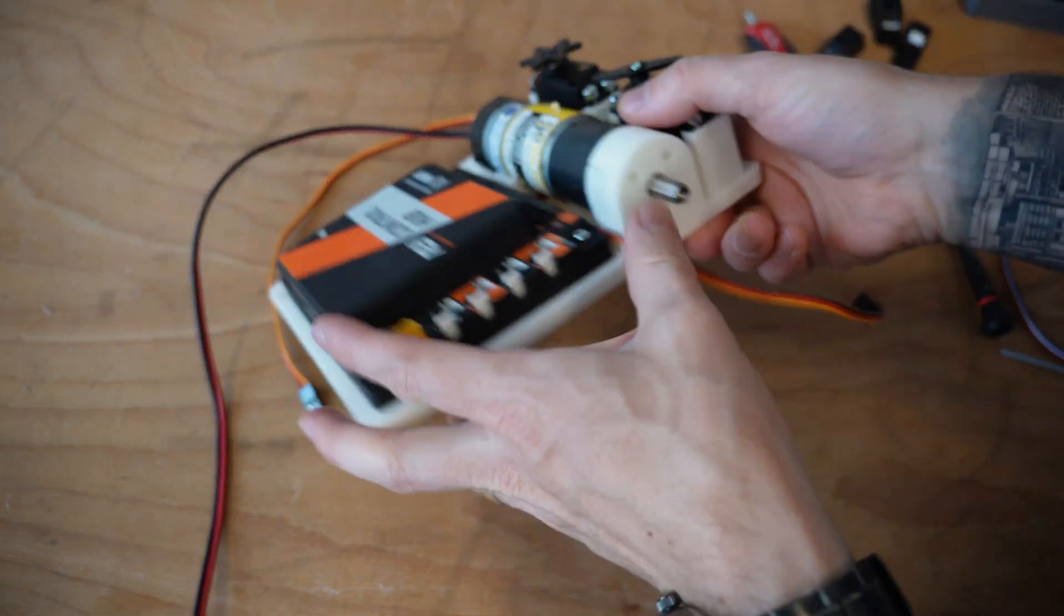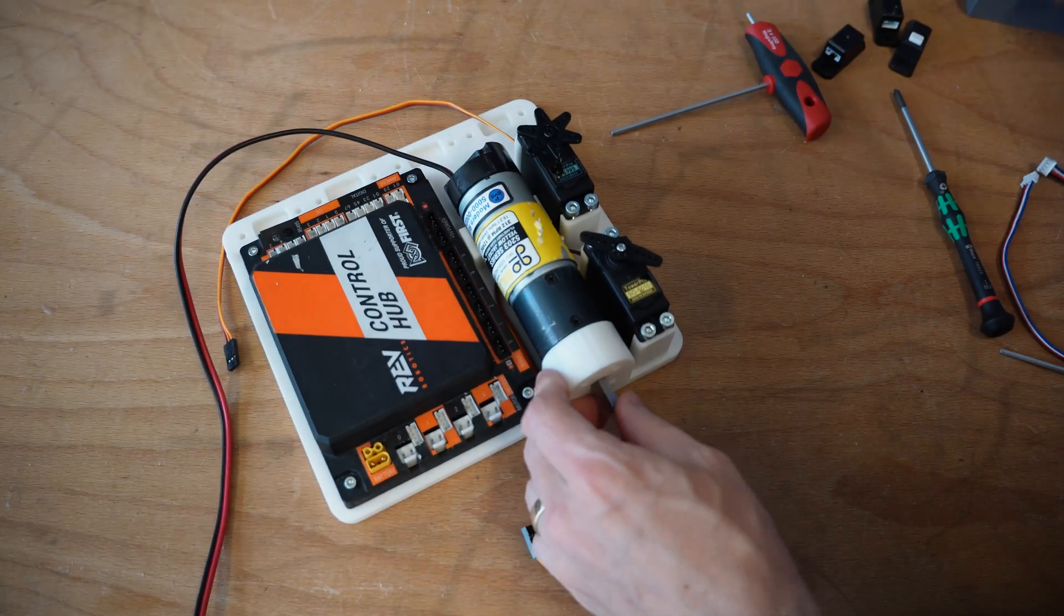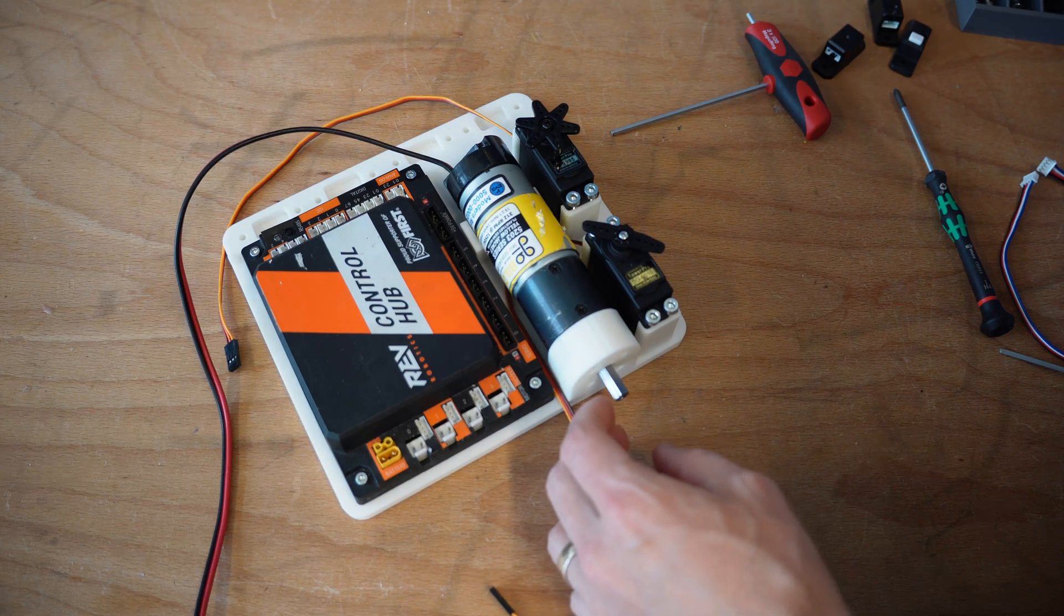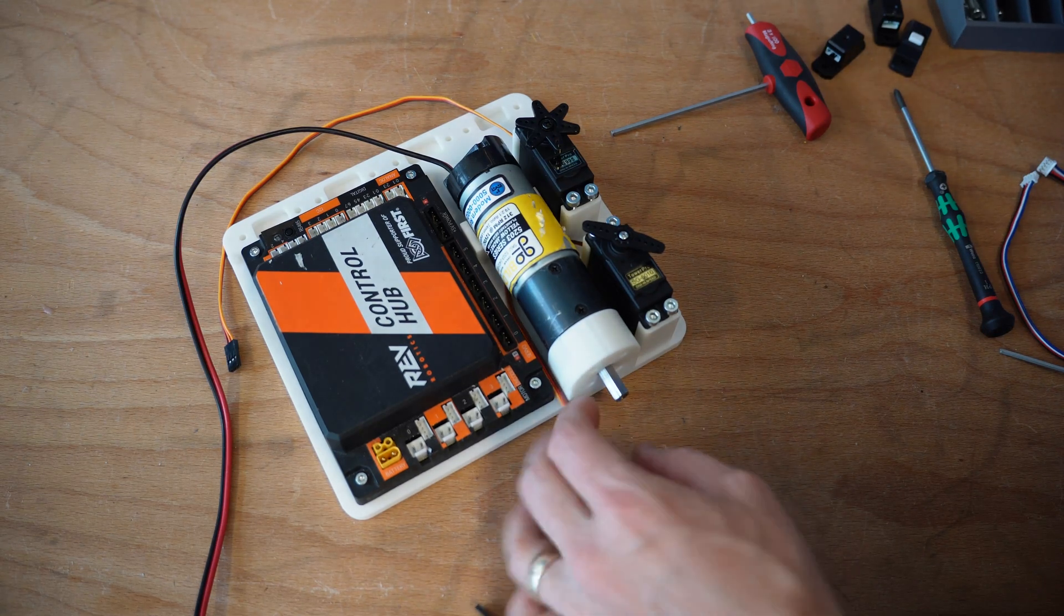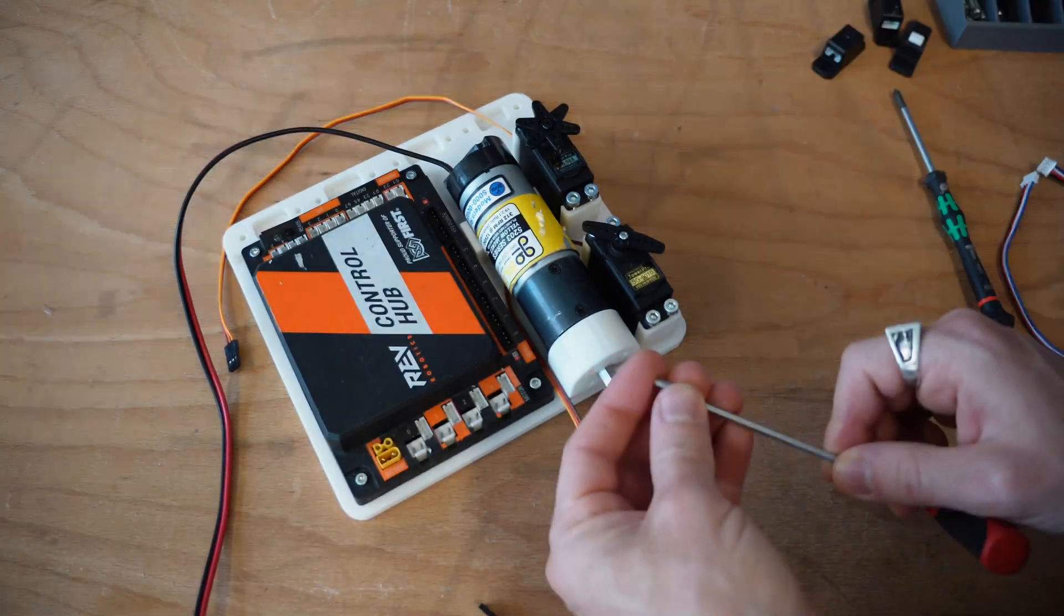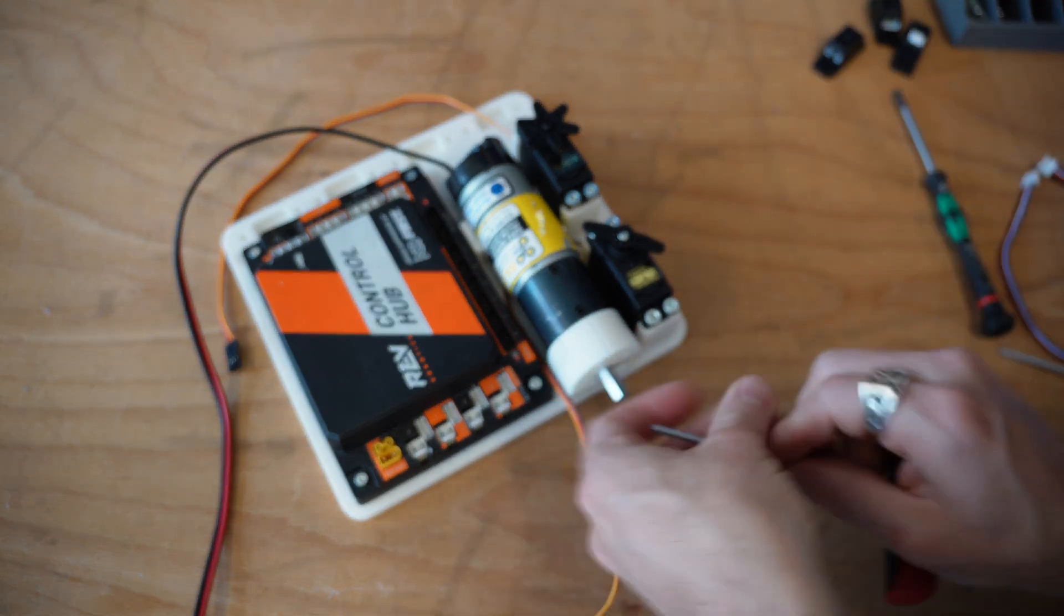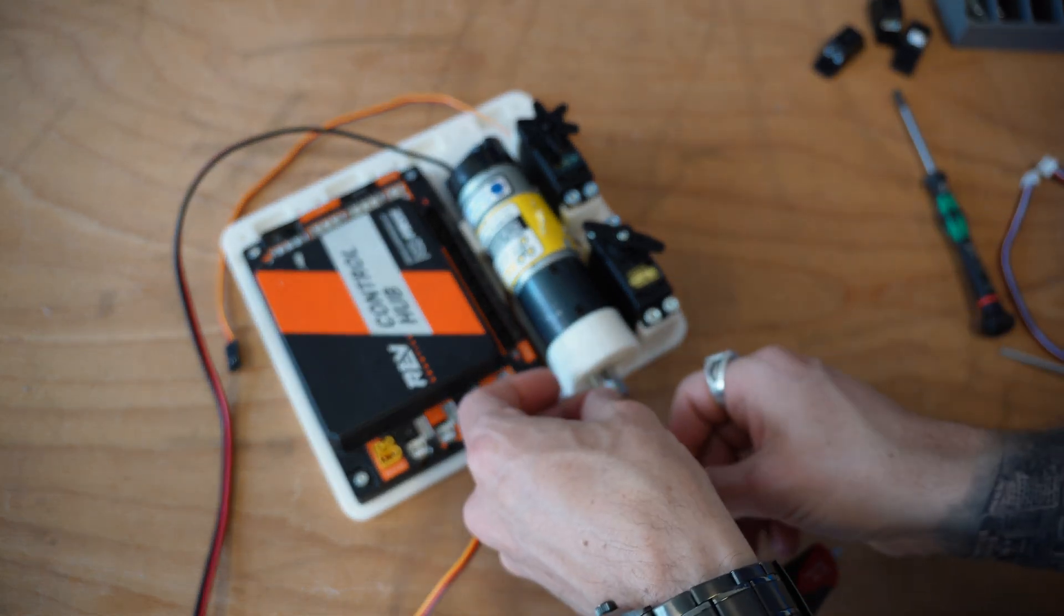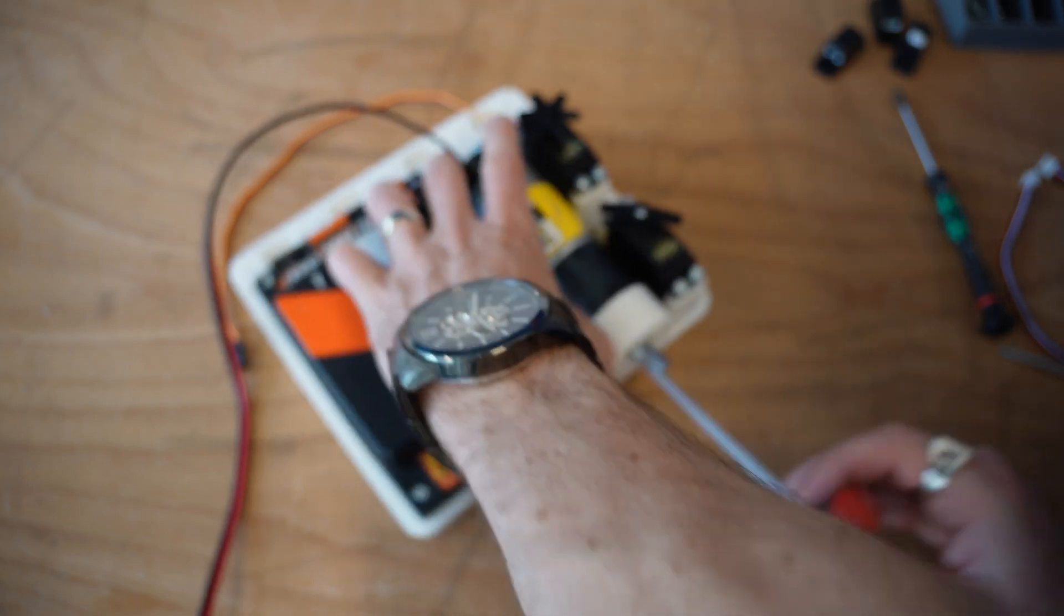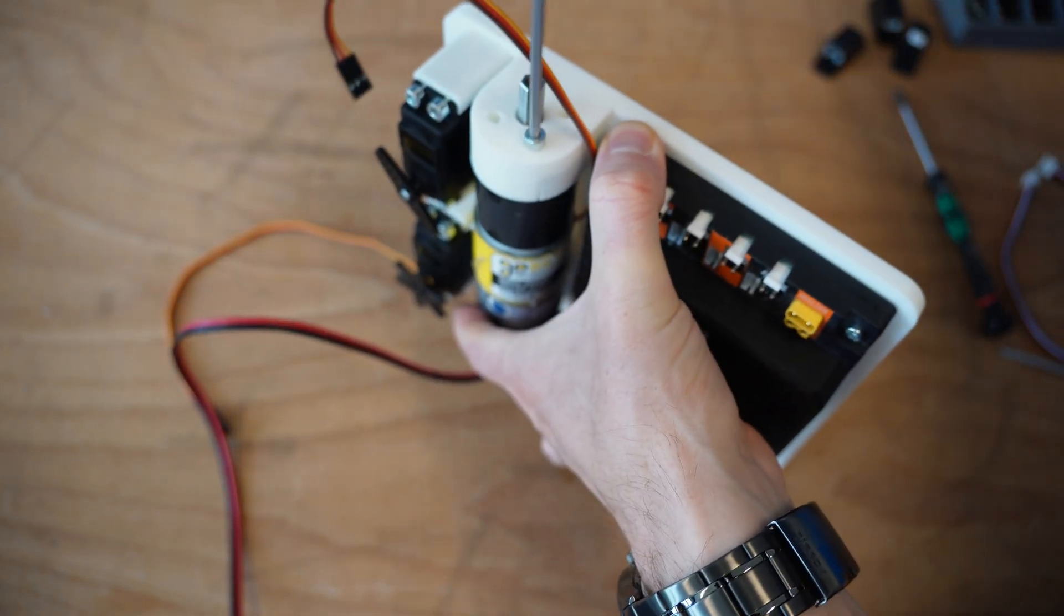We're going to go ahead and mount this thing down with a few 20mm bolts. Actually, no. I think a 12mm bolt will fit just fine on that.